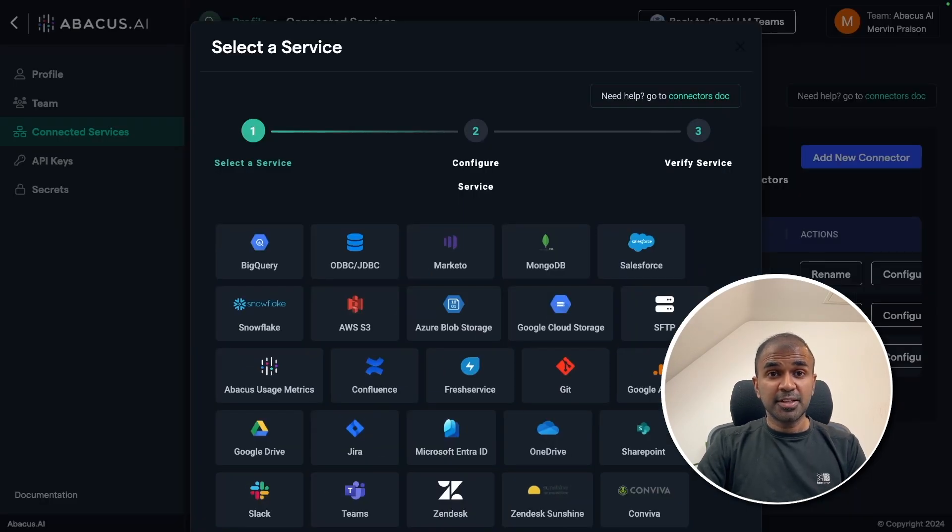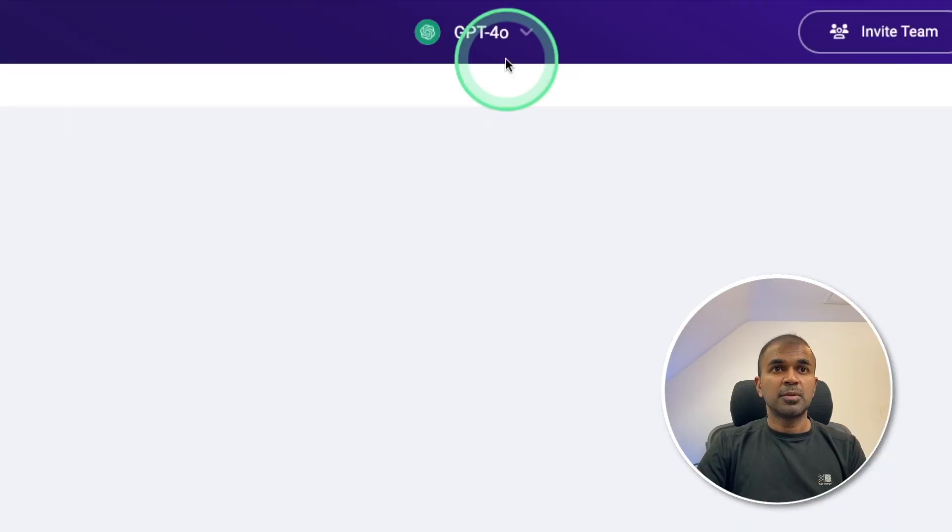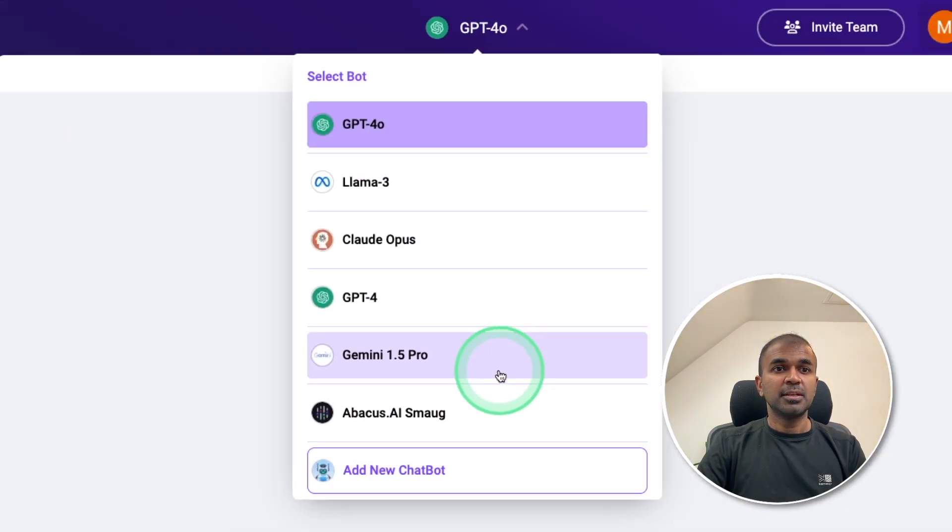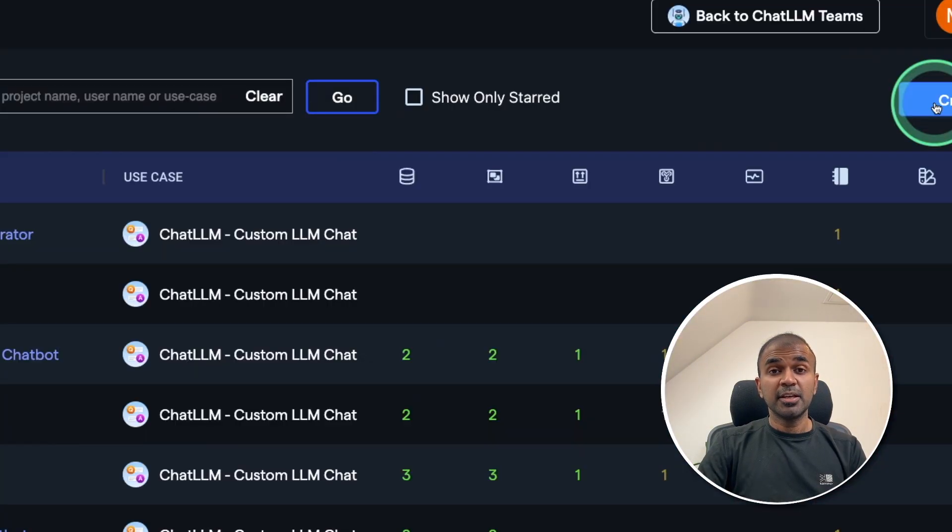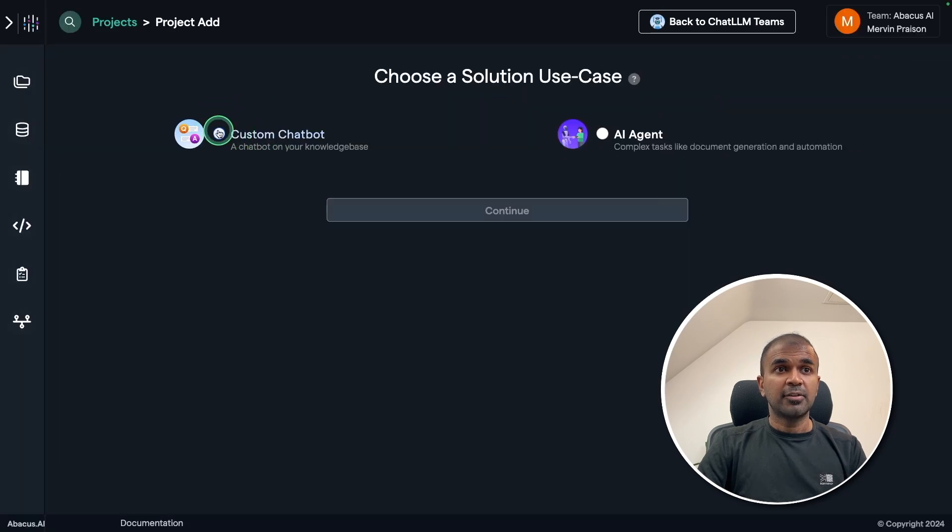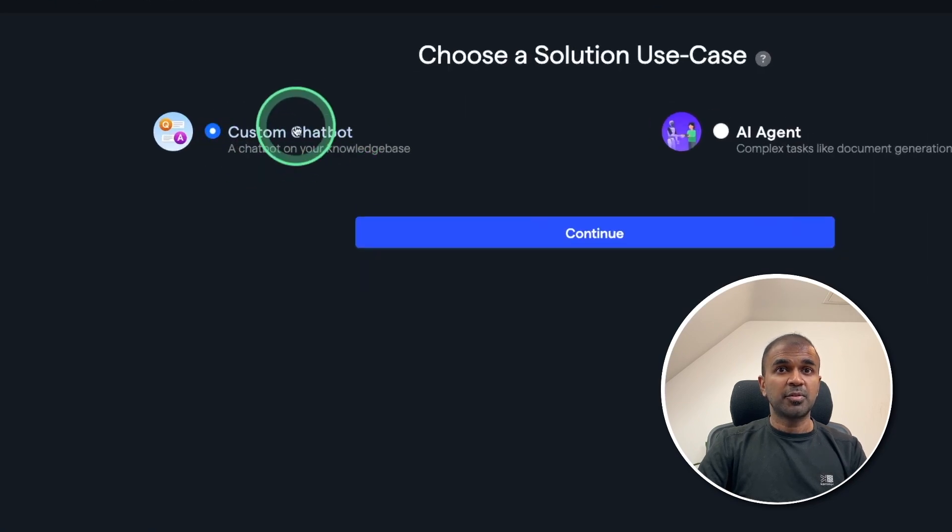One key advantage is that you can create custom chatbots. So in the models tab, if you see, there is add new chatbot, where you are able to create a project and create a custom chatbot from here.